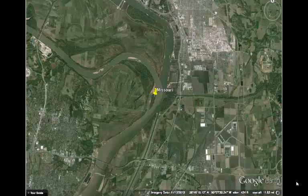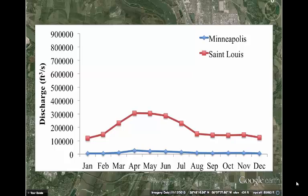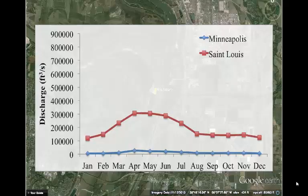Flying to just south of St. Louis, Missouri, we now see the river after the addition of large volumes of water from the Missouri drainage basin. Peak flow is now approaching 300,000 cubic feet per second during the late spring.